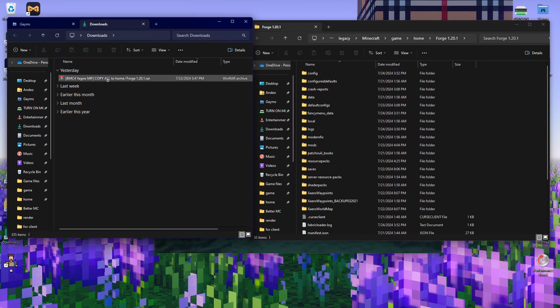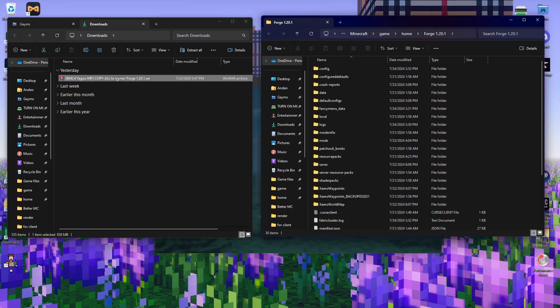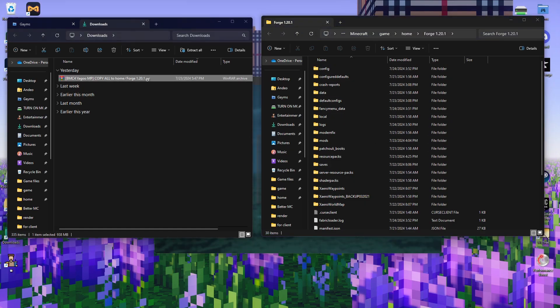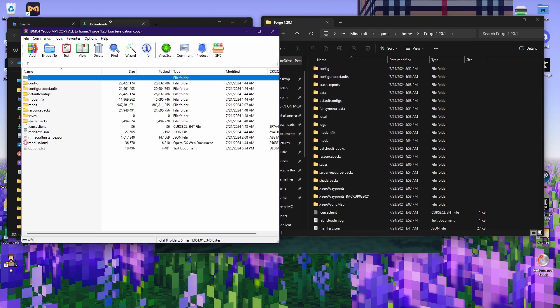Next, you're going to have to go and find where you've downloaded the modpack zip or RAR file. There's a reason why I named it 'Copy All to Home Forge 1.20.1,' so it's pretty obvious that you have to copy-paste the files in here to here.